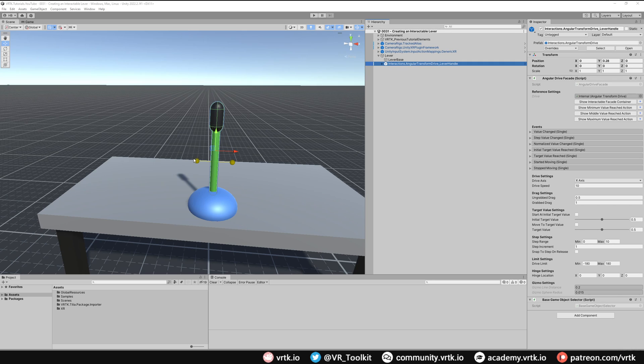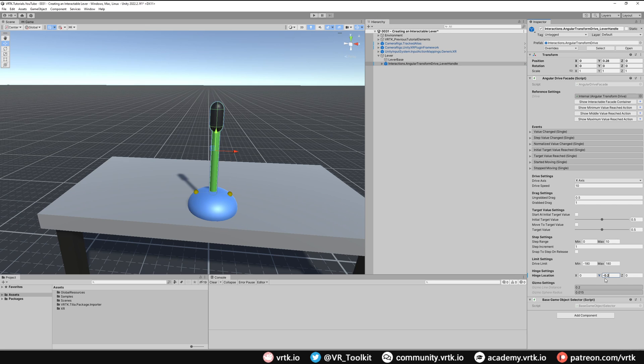We can see by default our lever hinge is a little bit too high which means this lever would rotate around this point. So we're going to move the hinge down and a value of minus 0.2 puts our hinge location at a decent position.